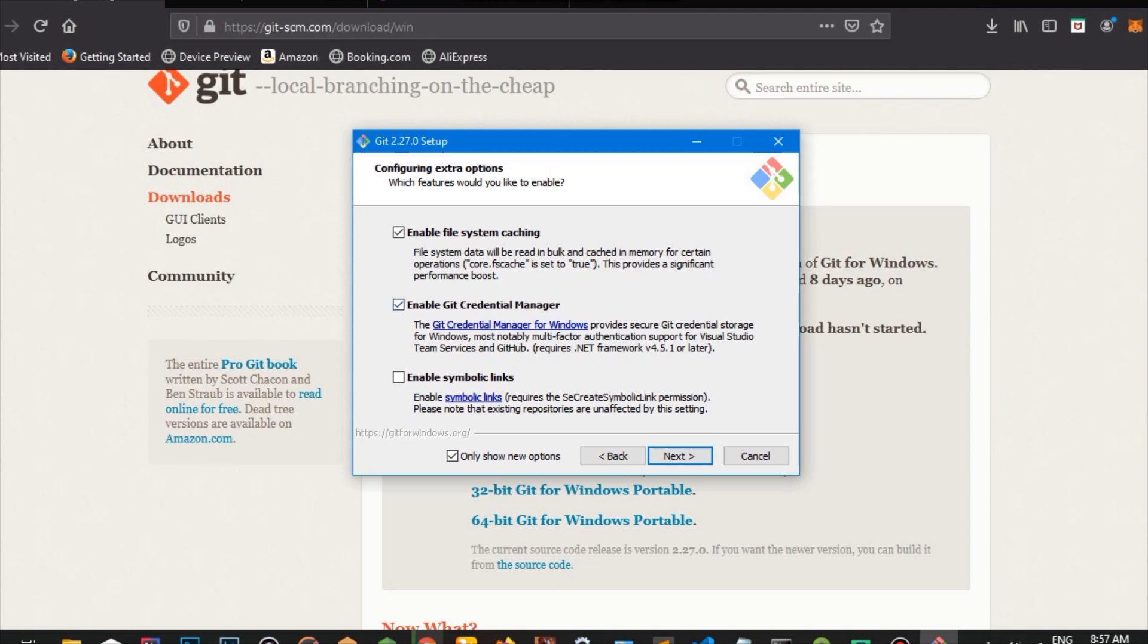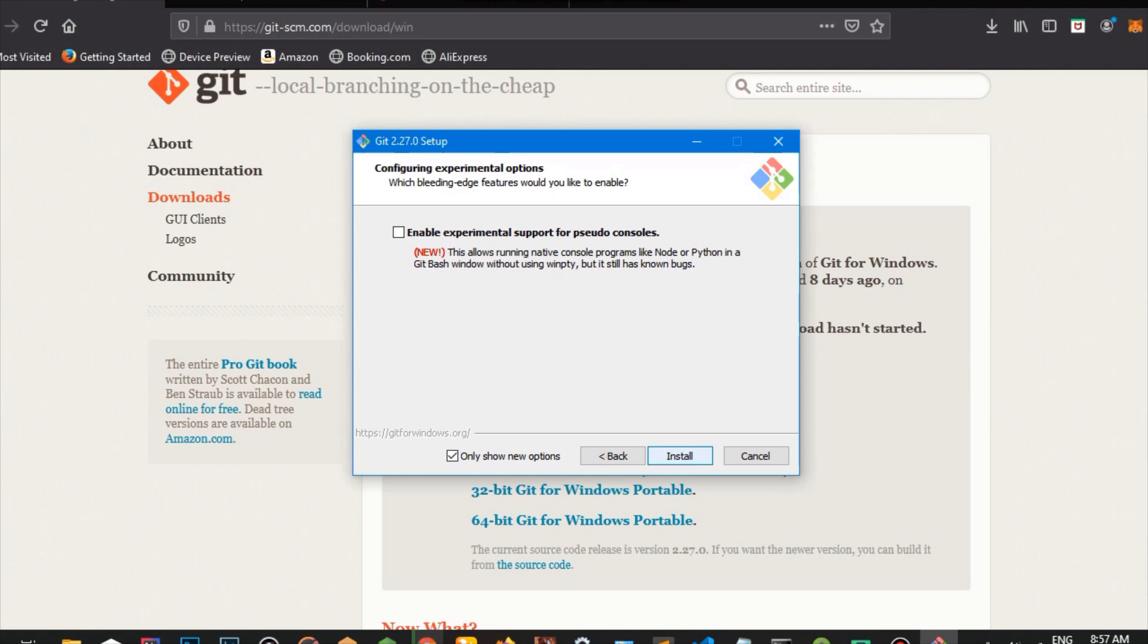Enable file system caching, enable Git credential manager, enable symbolic links. Again, you don't want to bother yourself. And you can turn on this page, configure experimental options. You want to skip this.